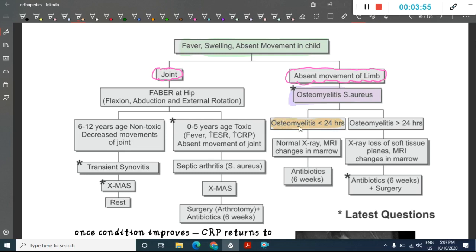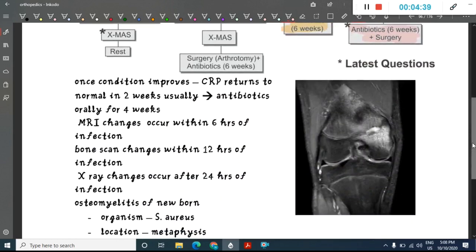You must determine whether the disease onset is less than or more than 24 hours. If less than 24 hours, get an X-ray; if X-ray is normal but MRI shows marrow changes, treat with antibiotics for six weeks. If more than 24 hours, X-ray will show loss of soft tissue planes and MRI will show marrow changes — in such cases, antibiotics alone are insufficient because pus has already formed, so surgery followed by antibiotics for six weeks is required.